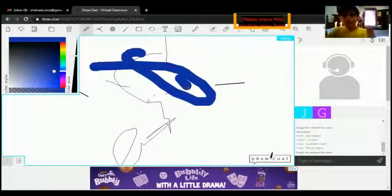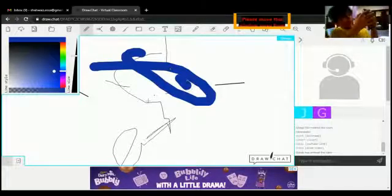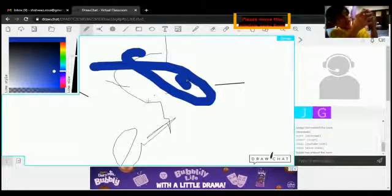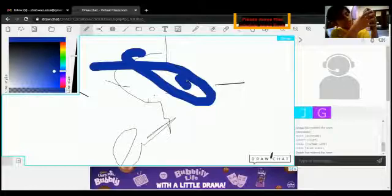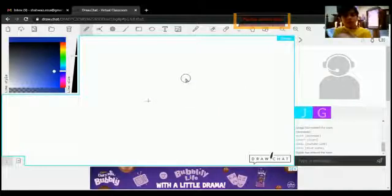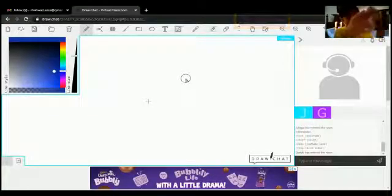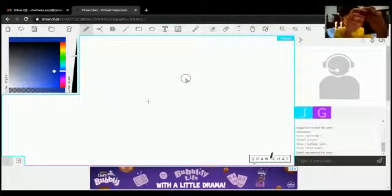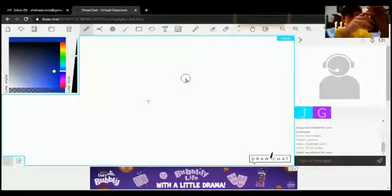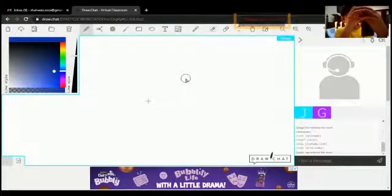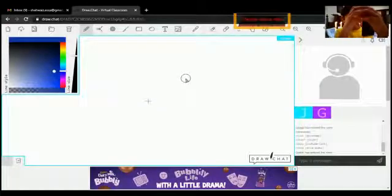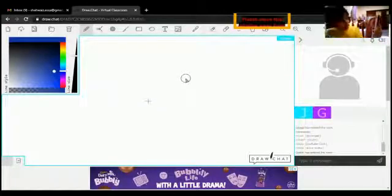And then from here I can also erase it, the eraser, I can erase the part which is over here. From here I can erase the front part.